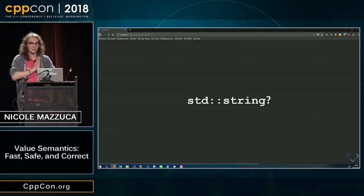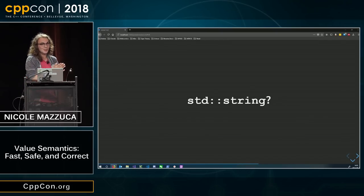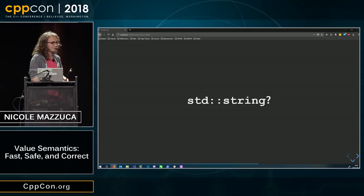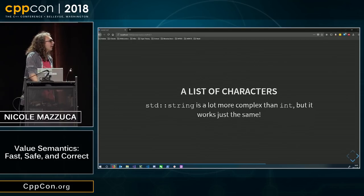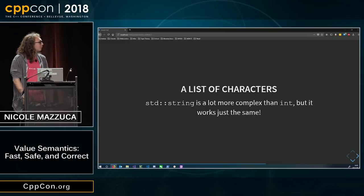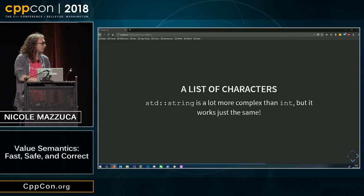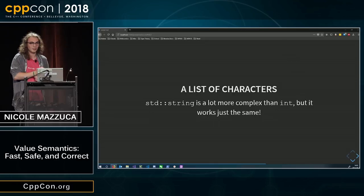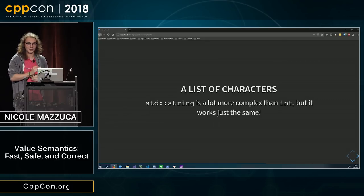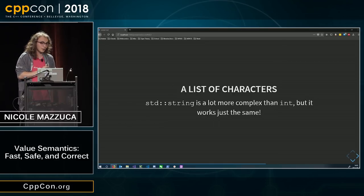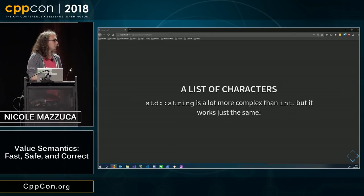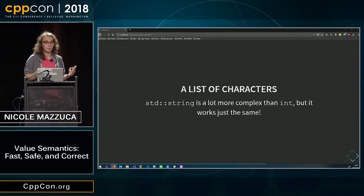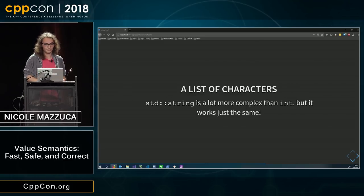Now let's talk about some more interesting types, like standard string. What is a standard string? A standard string is a list of characters. And the fun thing about lists of characters in C++ is that unlike Java, for example, or unlike C sharp, it works exactly the same.